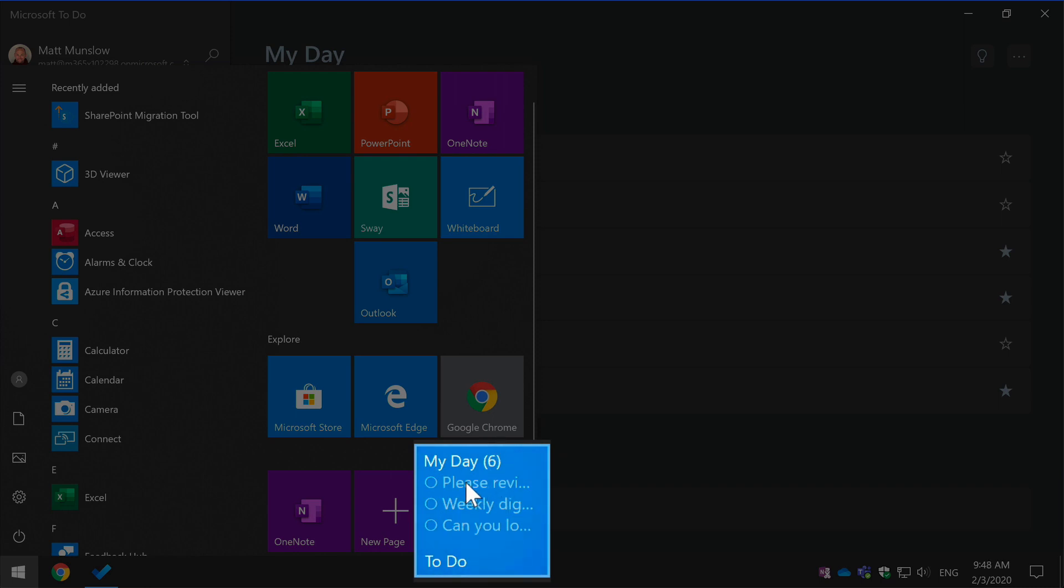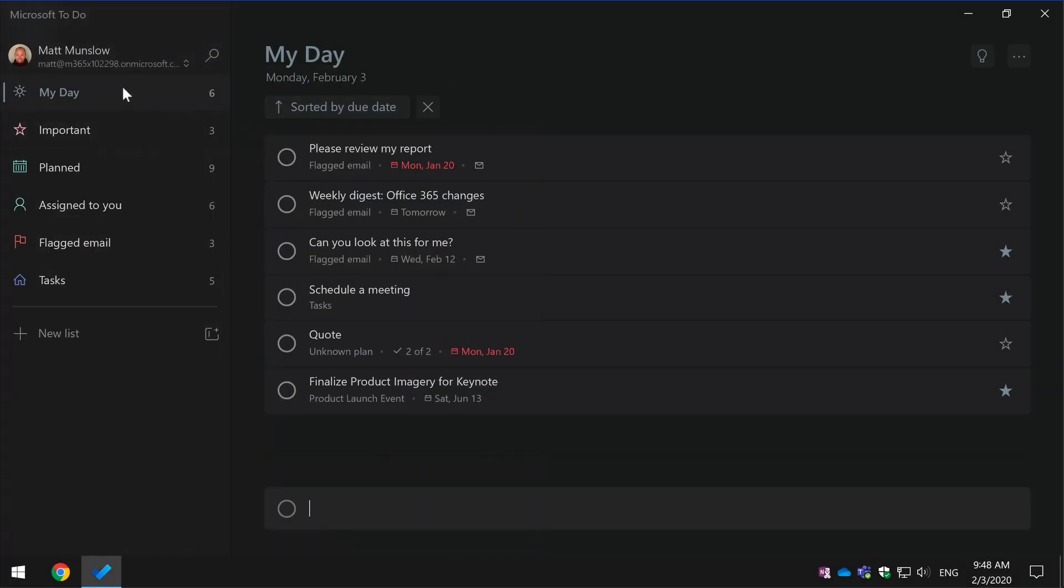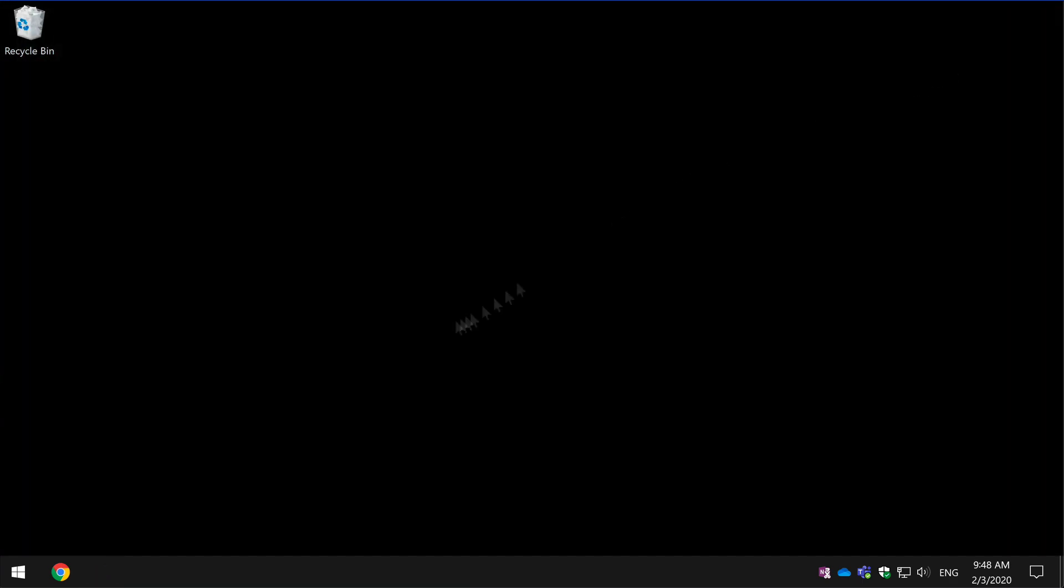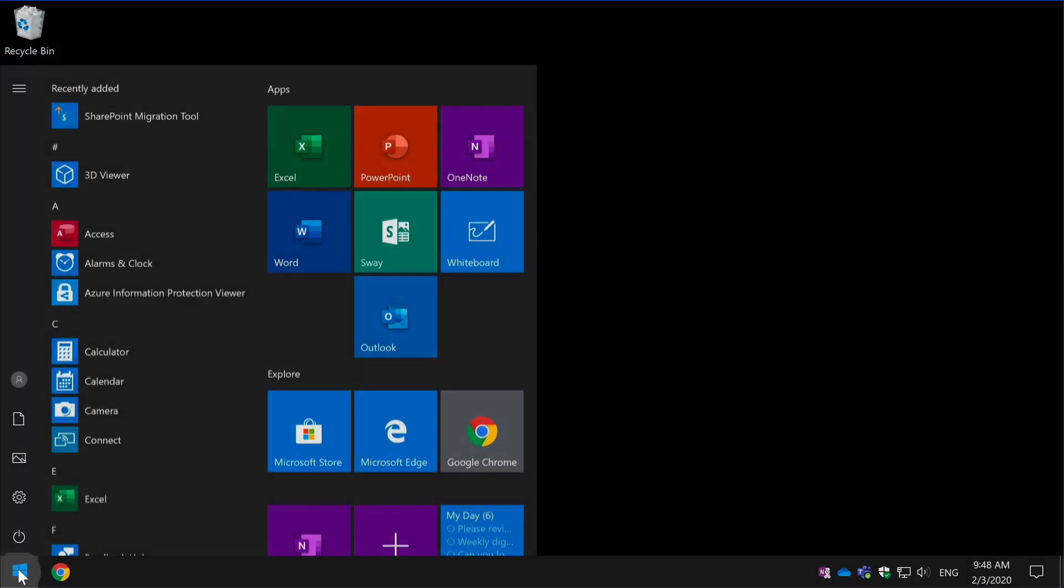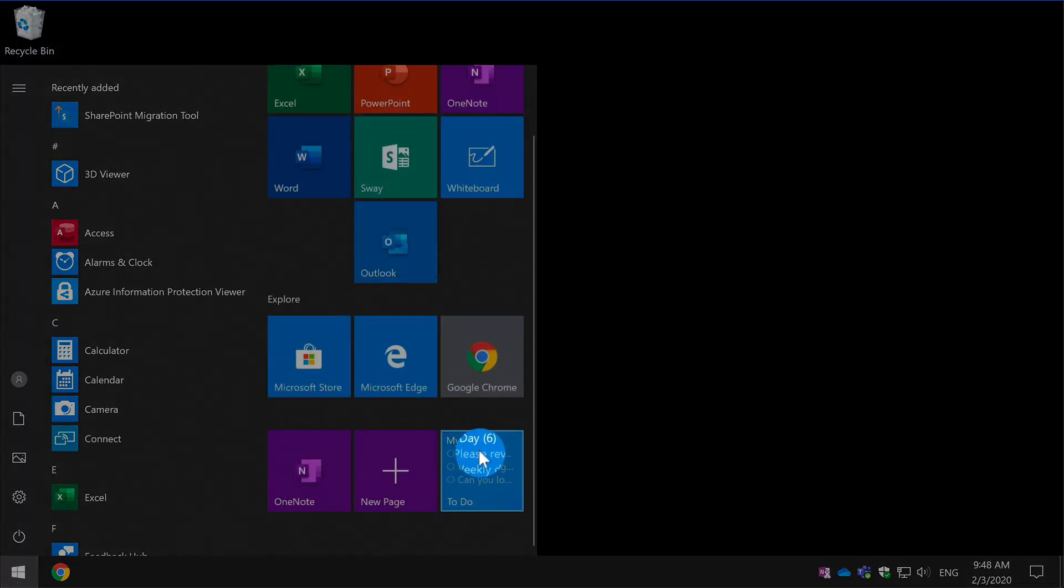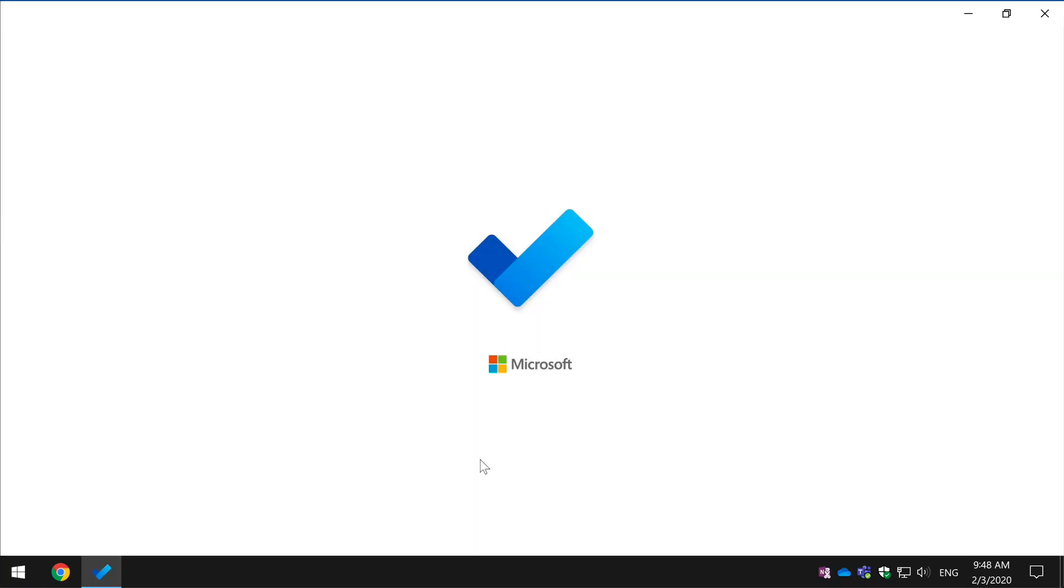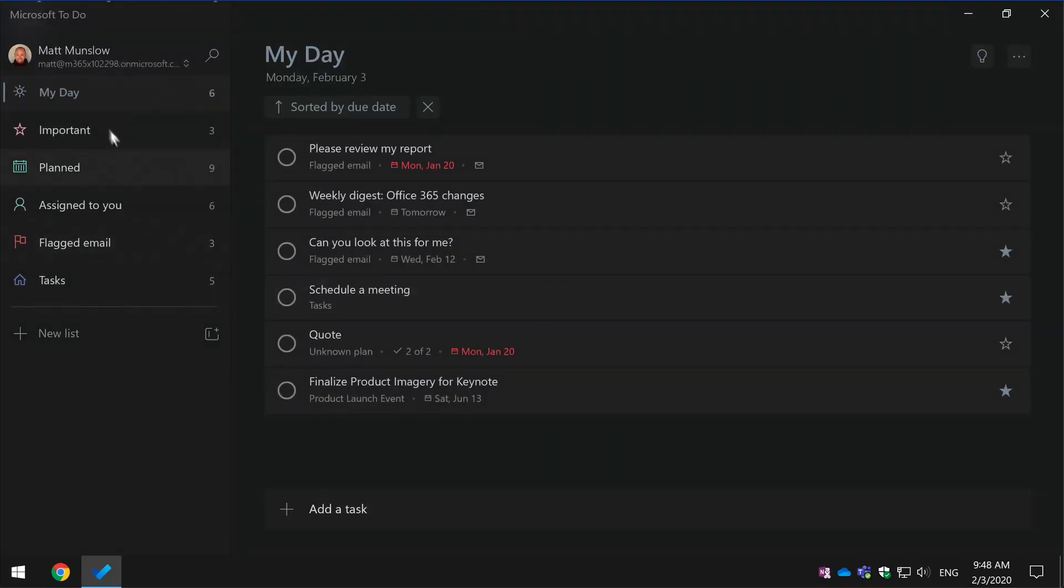So this is a tile for To-Do that links to My Day, the My Day list which is this one up here. So if I close down To-Do and choose Start and then My Day, I can click on it. It will open up To-Do and take me directly to that list, so it's a quick way of getting directly to the list.